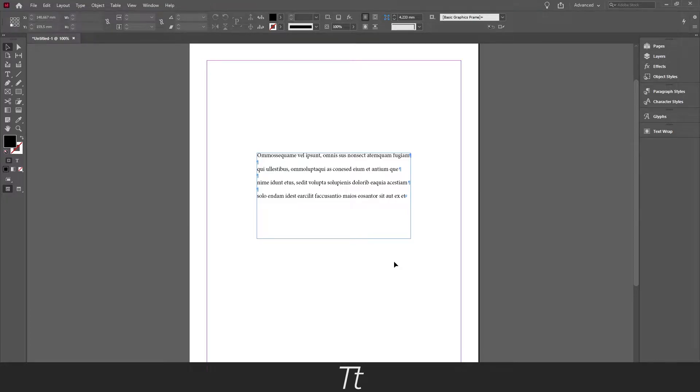Hello, TypeTwice here. In today's video I'll be showing you how to add bullet points in InDesign. So without further ado, let's get right into it.